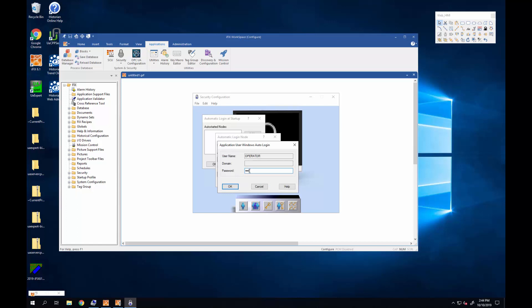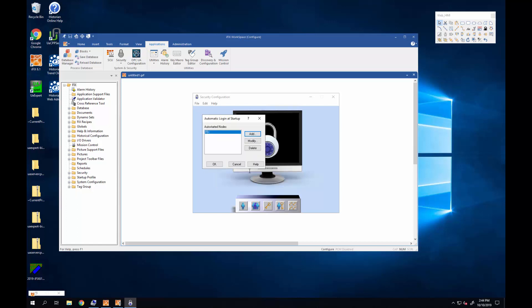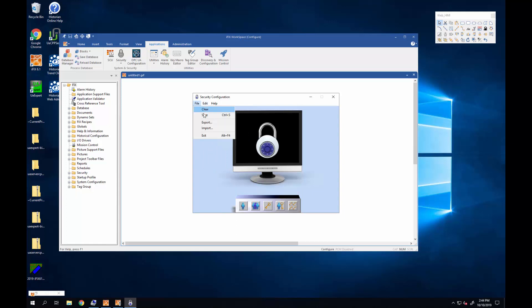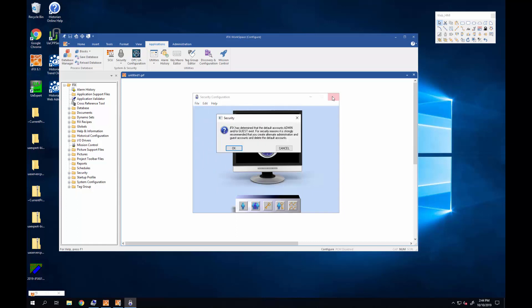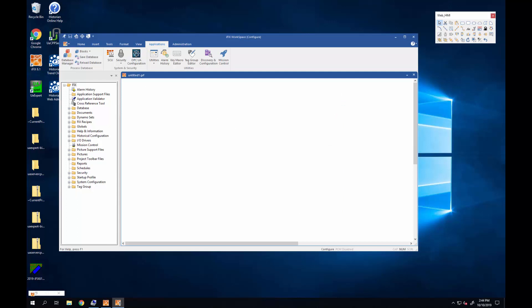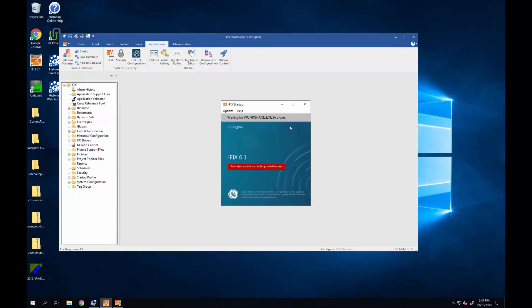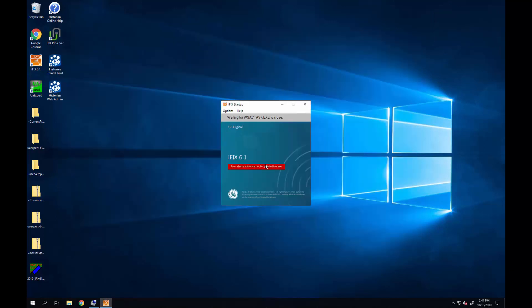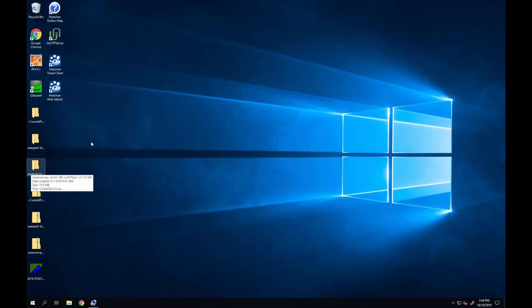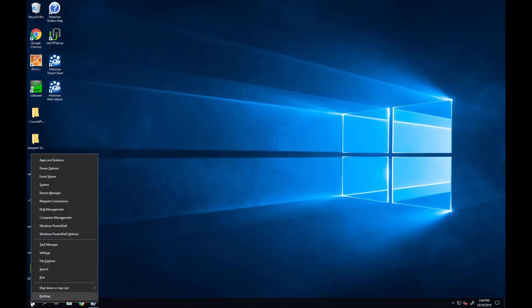It asks me to verify that I've actually got a user with those credentials. I'll save that and close down and we'll shut down iFix. Now we're going to log out of this Windows session.